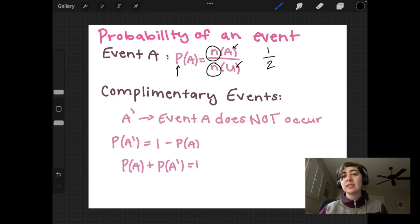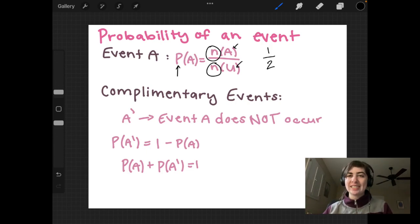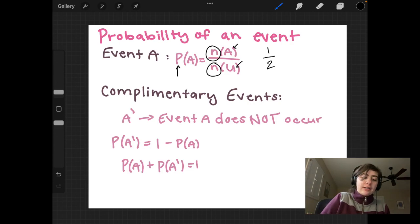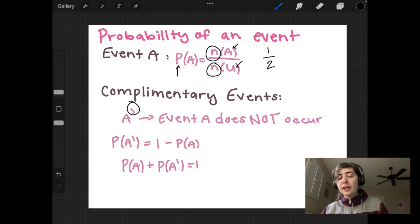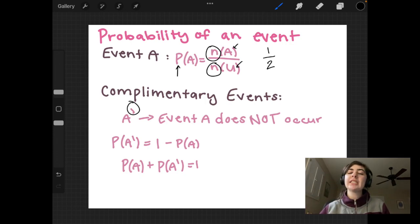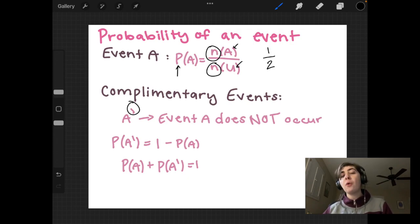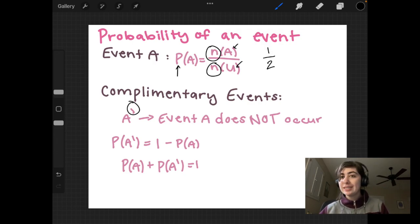If you have questions on this, ask your teacher or leave a comment below. The next thing I'd like to talk about is complementary events. Complementary events are written as A prime — that little apostrophe. Event A prime means event A does not occur. Going back to our coin example, if we're looking for when the coin lands on heads, A prime would be any time the coin does not land on heads — obviously just landing on tails. In the dice example where we're looking for any number four or above, A prime could be any time the dice lands on one, two, or three.